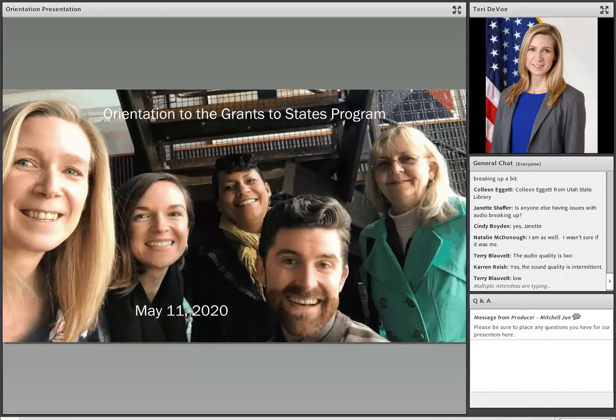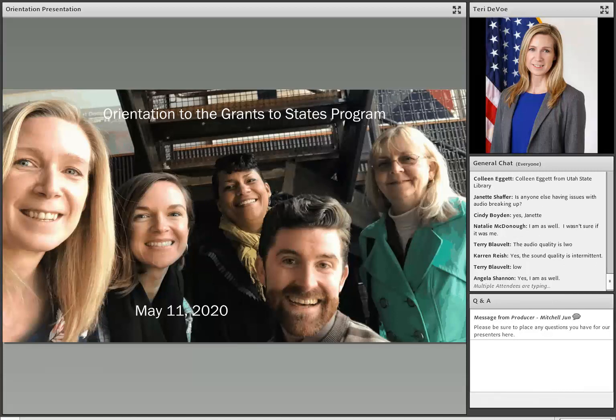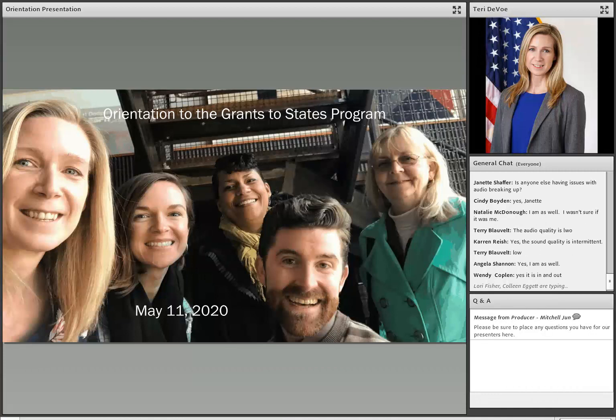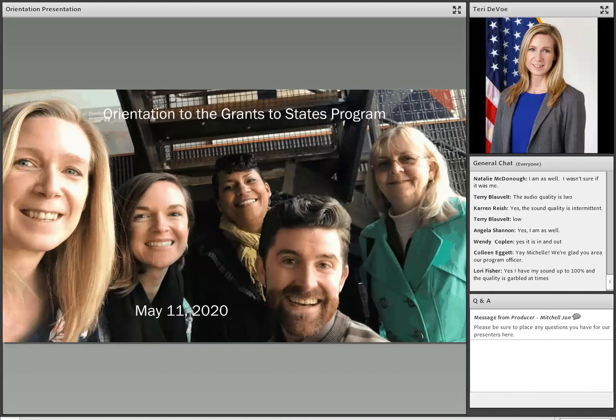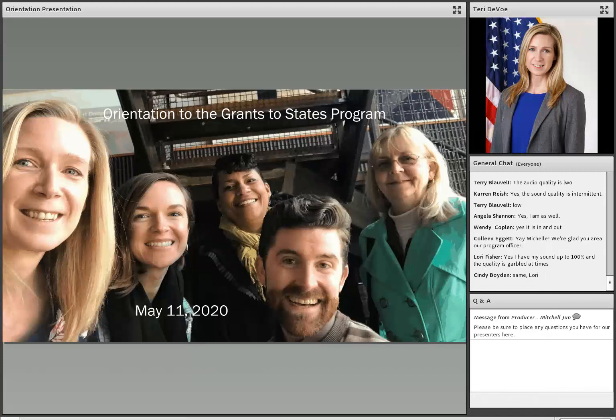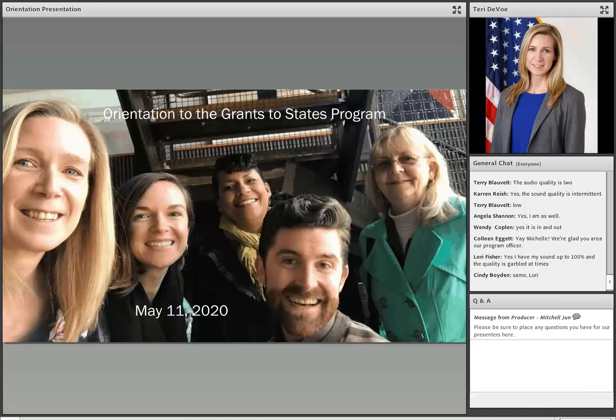So this session today that we set up is targeted really for new State Library staff who will be administering the formula grant that we give to you every year. We're going to review very basic information about the Grants to States program and some other resources that you can use to administer the program. We do have a session in the full conference that's called IMLS Web Tools, and that will go into more details on some of these resources. Today, we're actually going to start with some vocabulary, because as a self-respecting government agency, we are full of acronyms.